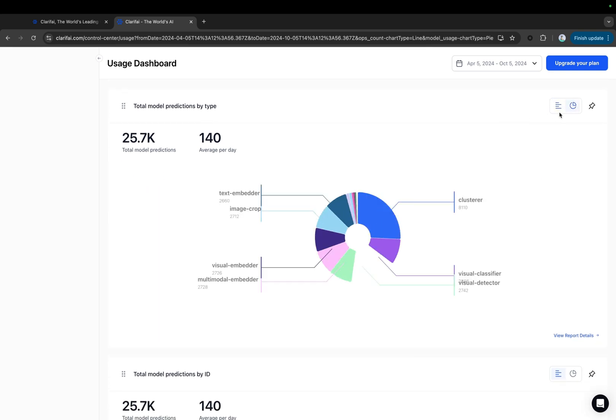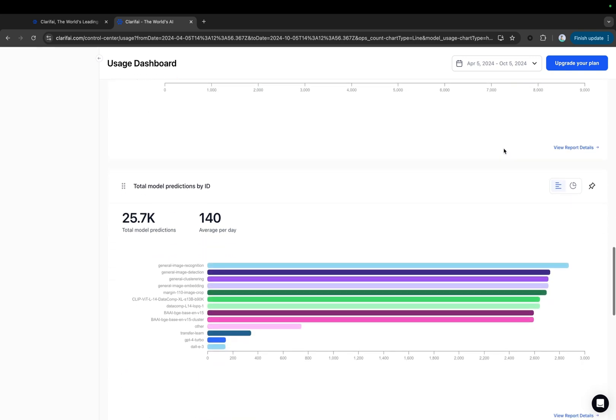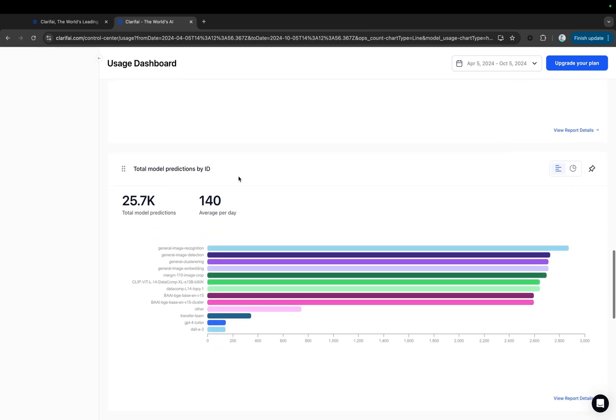Similarly, you can find other charts on model predictions. This Total Model Predictions by Model ID chart shows which specific models you have used.